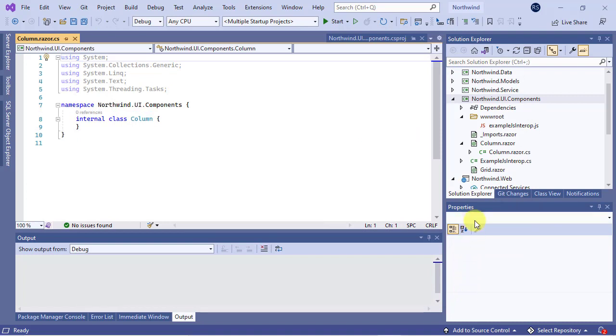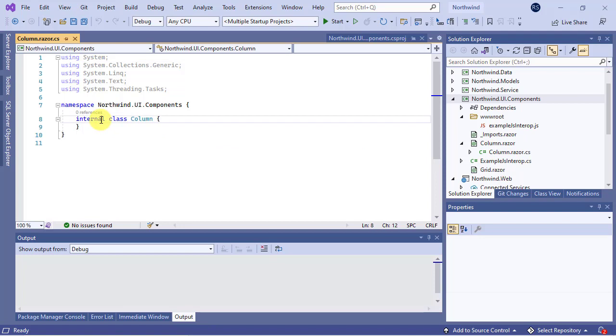You see the new class is added to the column component underneath. Next, change the internal modifier to public because it's going to be used by other assemblies.